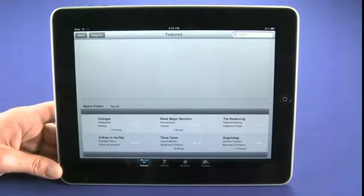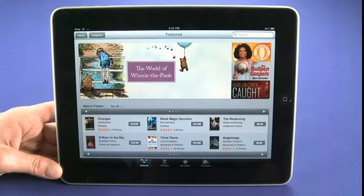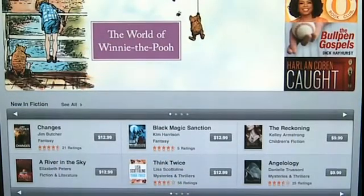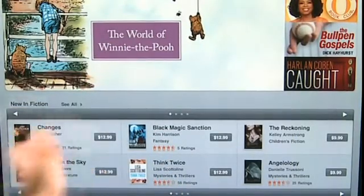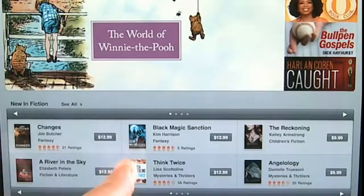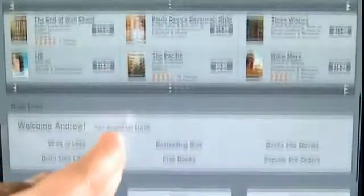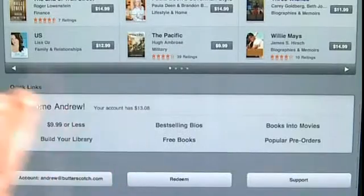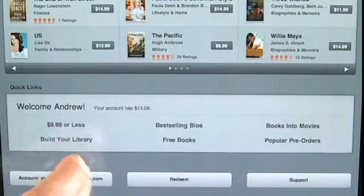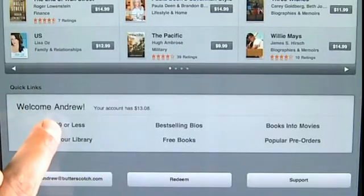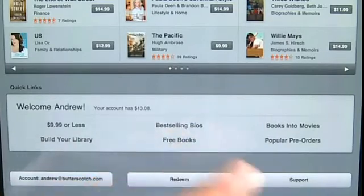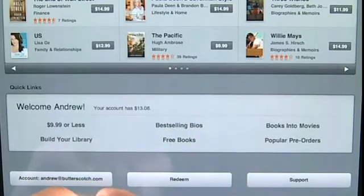We get an interface that looks very much like the App Store that we're probably all familiar with. You can see some highlighted books that they're featuring, fiction on the top and non-fiction down below. At the very bottom of the library we can choose to search for books that are ten bucks or less, best selling books, free books, and that kind of stuff.